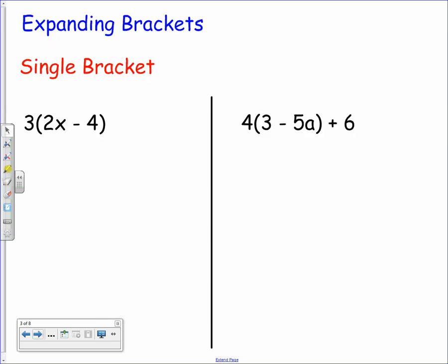Here we're going to look at some basic skills that you need to be able to do to pass the unit assessments. When it comes to doing extension assessments, prelims, and the exam, you need to enhance these skills by looking at past paper questions. We'll start off with expanding brackets.